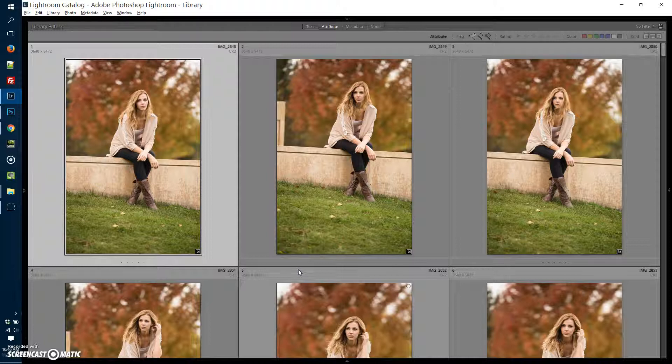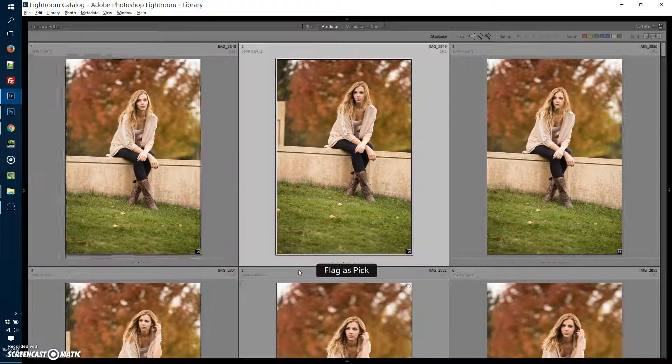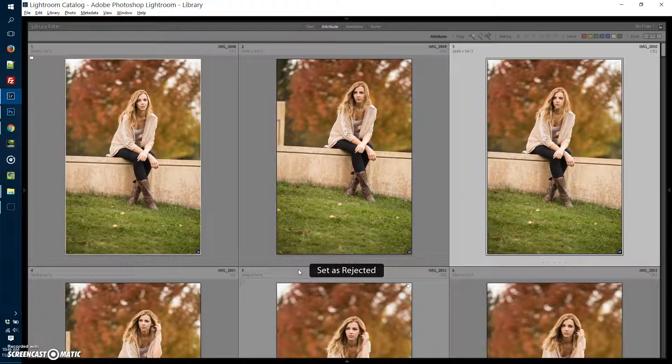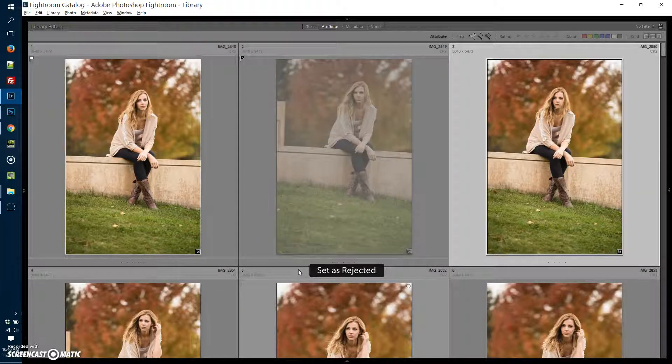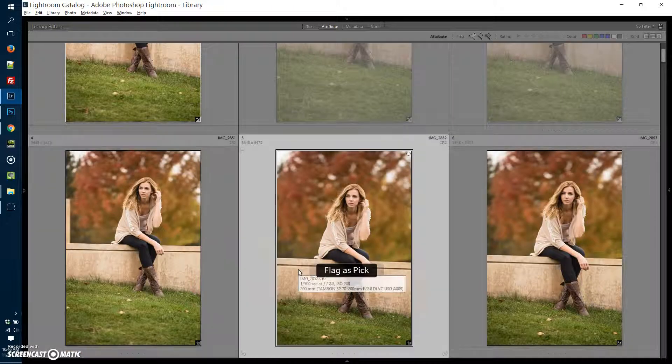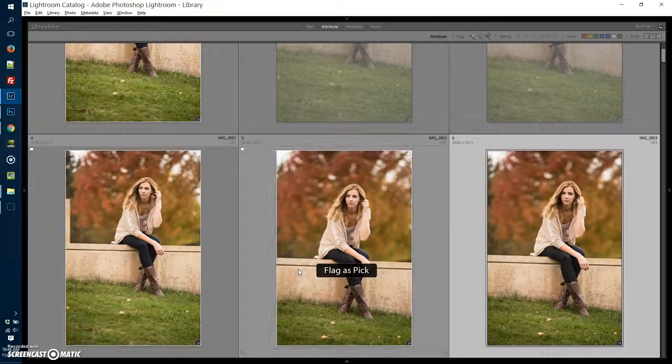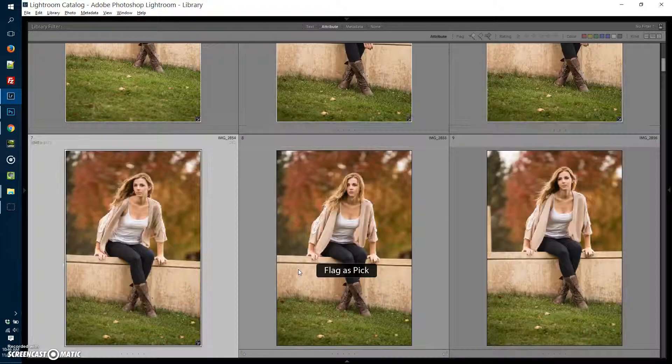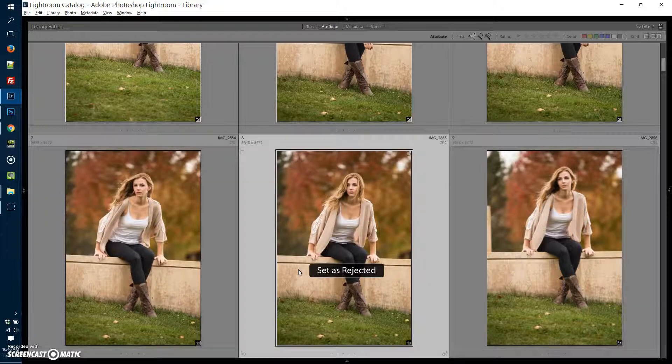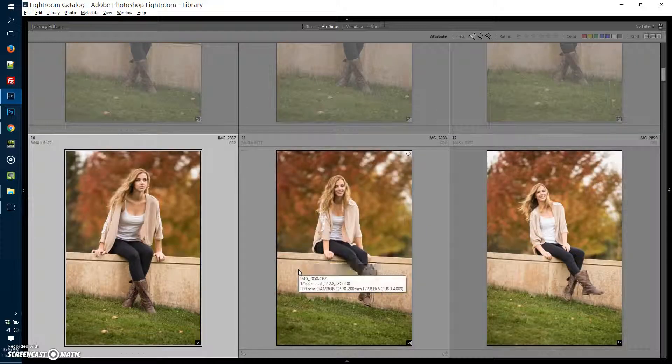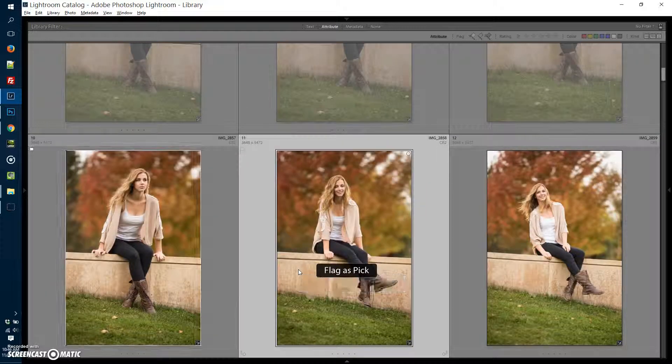First thing I'm going to do is either pick or reject the photos. P on your keyboard will pick, reject is accomplished by pressing X. So if I go through quickly, I can quickly P or X each of these photos. I'm going to do some of these real quick, I'm just going to blast through them.